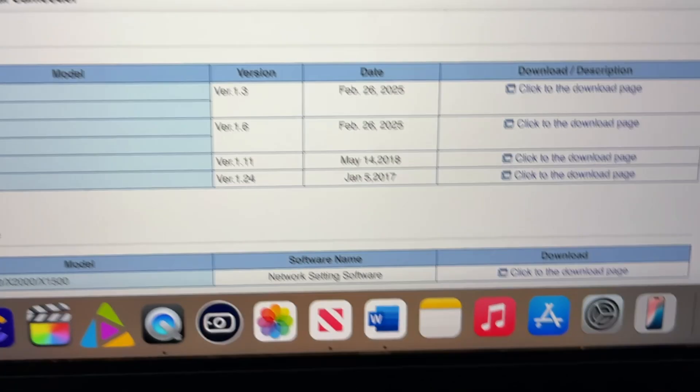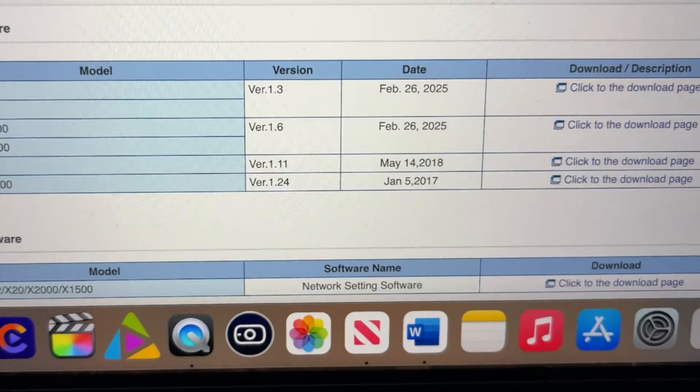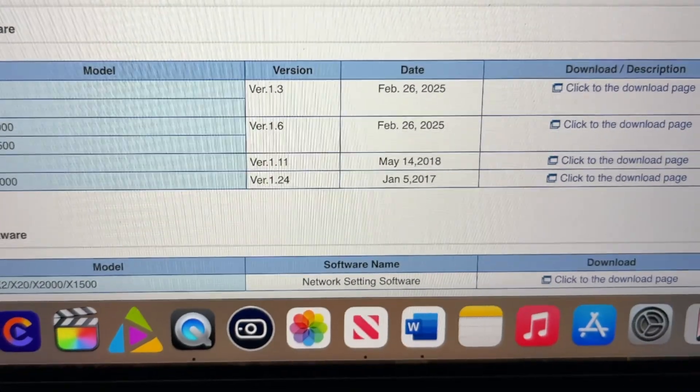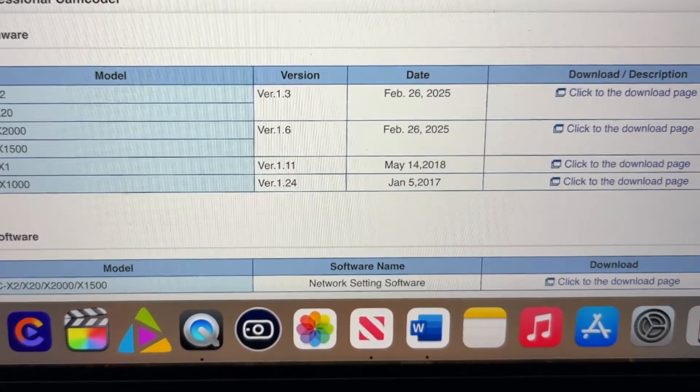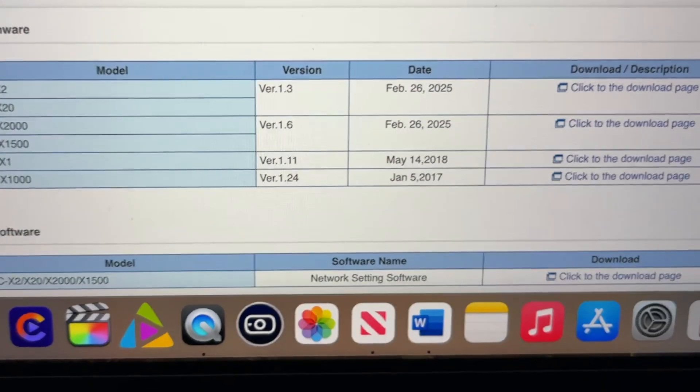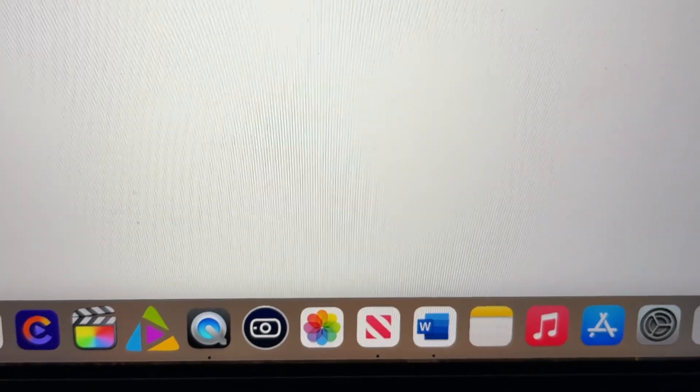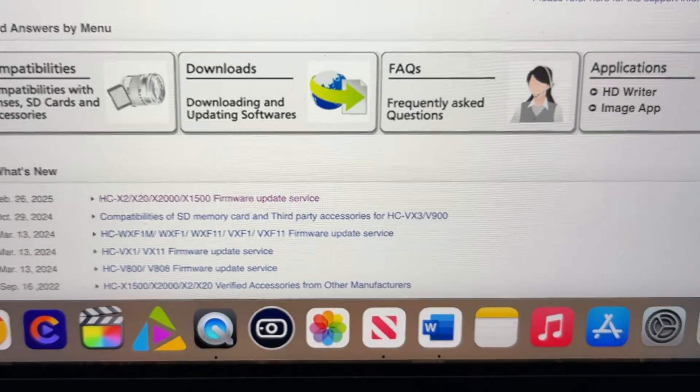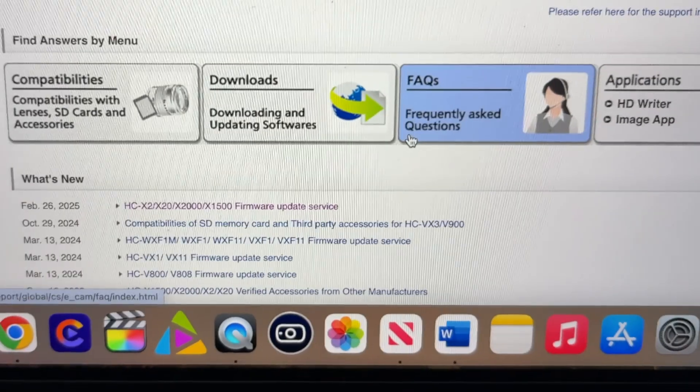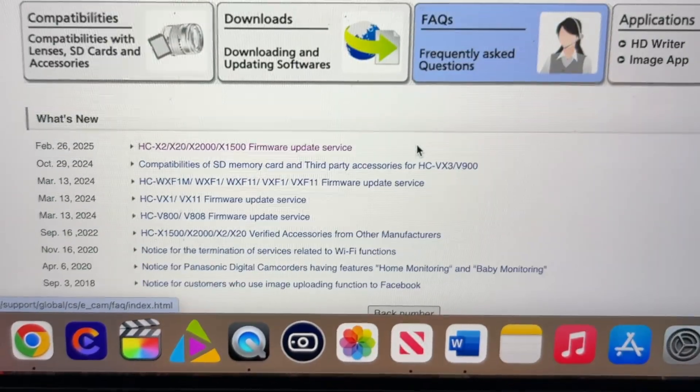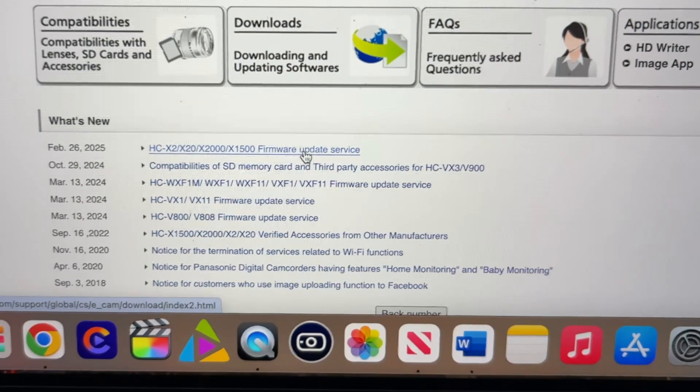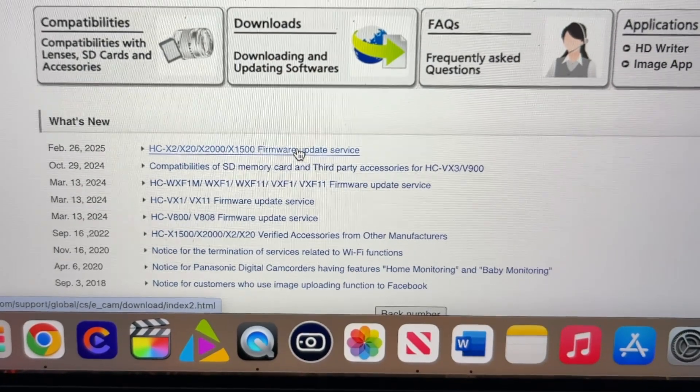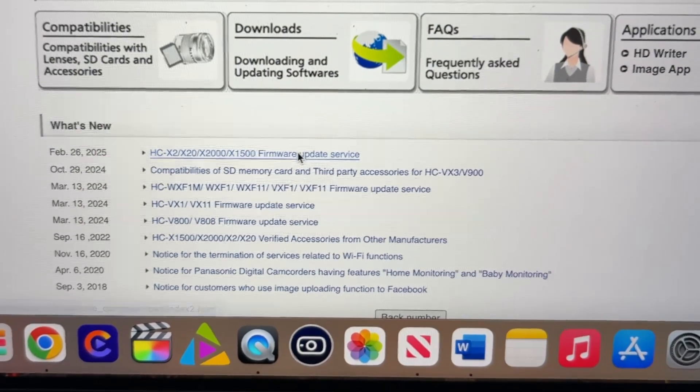There we go. Here, just to show you on the website, I'll go back a page actually because it's updated. Here, top one for the HC-X2000.